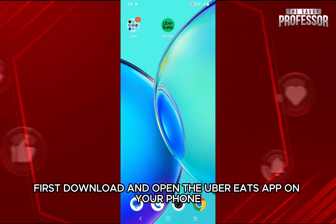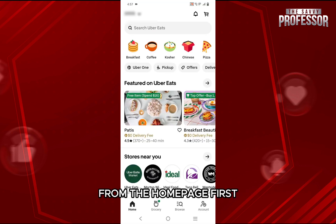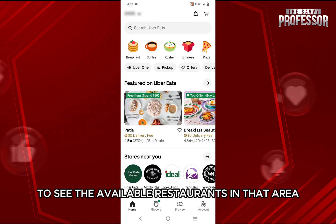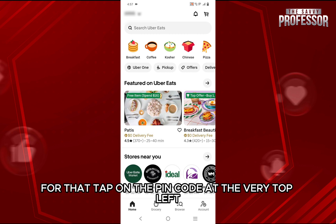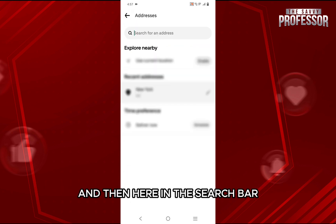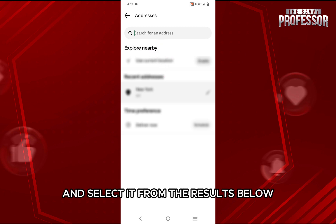First, download and open the Uber Eats app on your phone and make sure you are logged into your account. From the home page, you will have to select the address to see the available restaurants in that area. Tap on the PIN code at the very top left, then in the search bar, enter the postal code or address and select it from the results below.